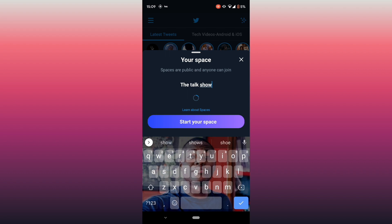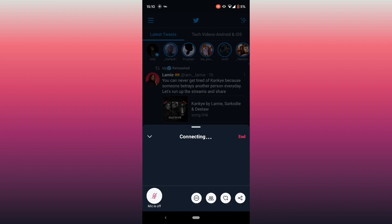When your followers see it, they'll know something is going on live and be willing to join based on the caption you've given it. Some people start Spaces without giving them captions, and that leads to fewer people joining because they don't know what's going on. After you're done captioning, click 'Start Space'.